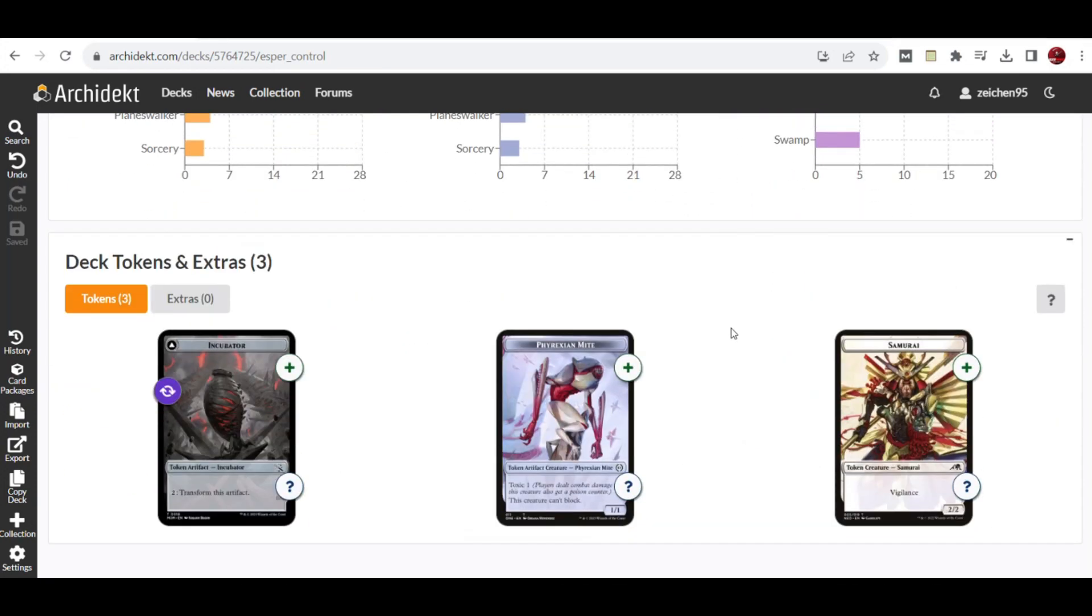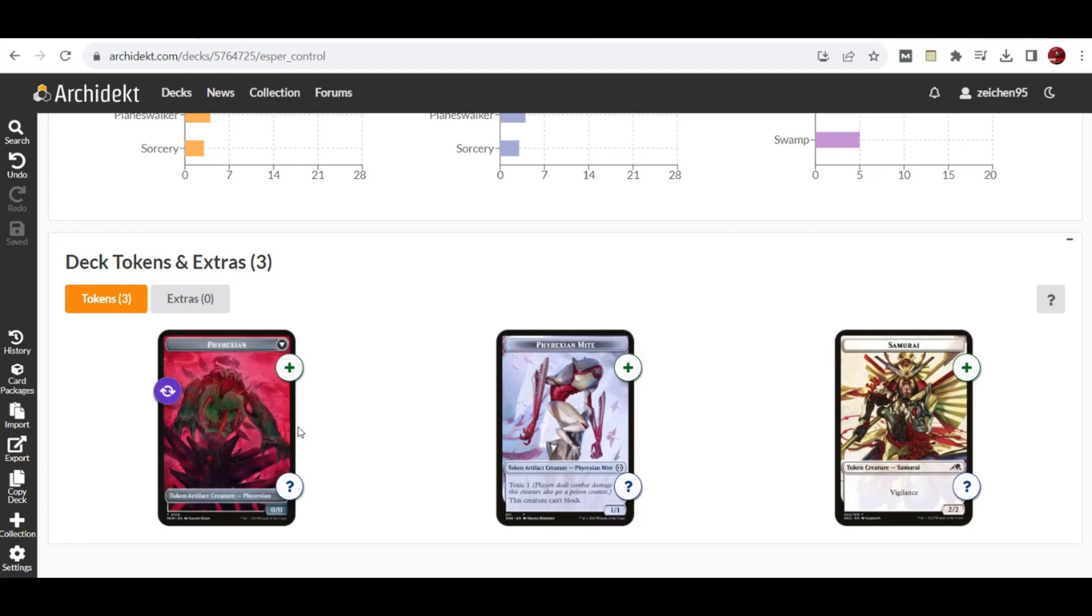These are the tokens I mentioned: Samurai tokens from The Wandering Emperor, Map tokens from the manlands, and Incubator tokens from Sunfall which turn into Phyrexian creatures with power and toughness equal to the exiled creatures.